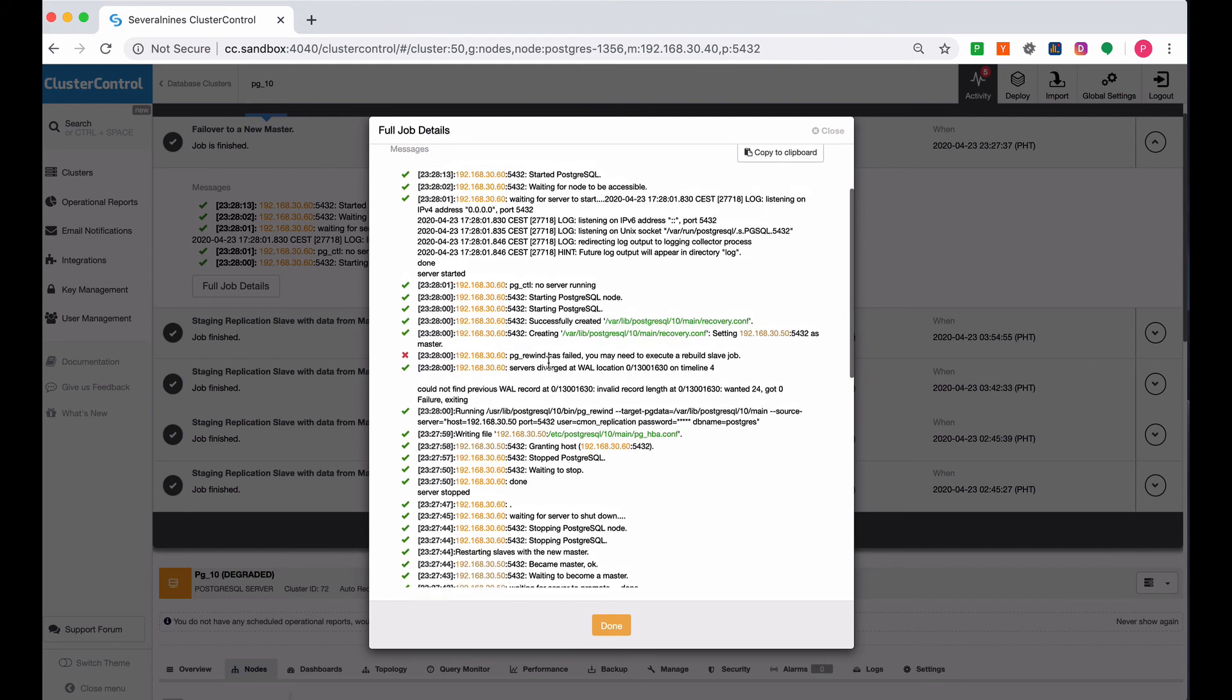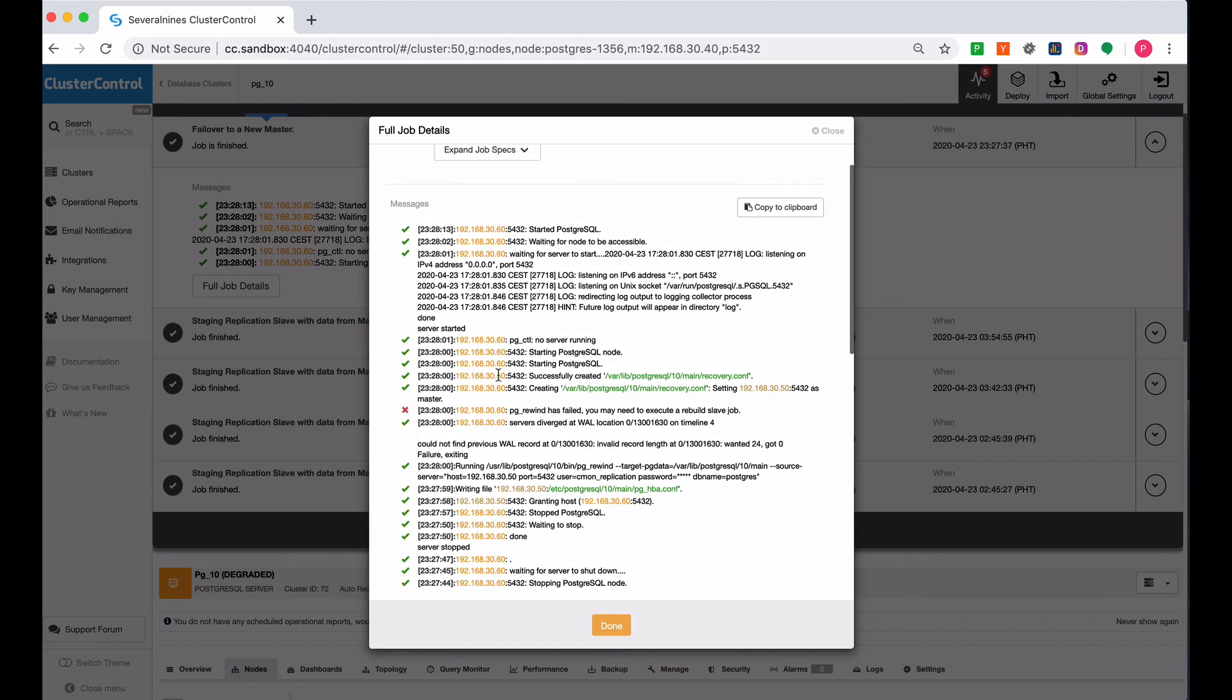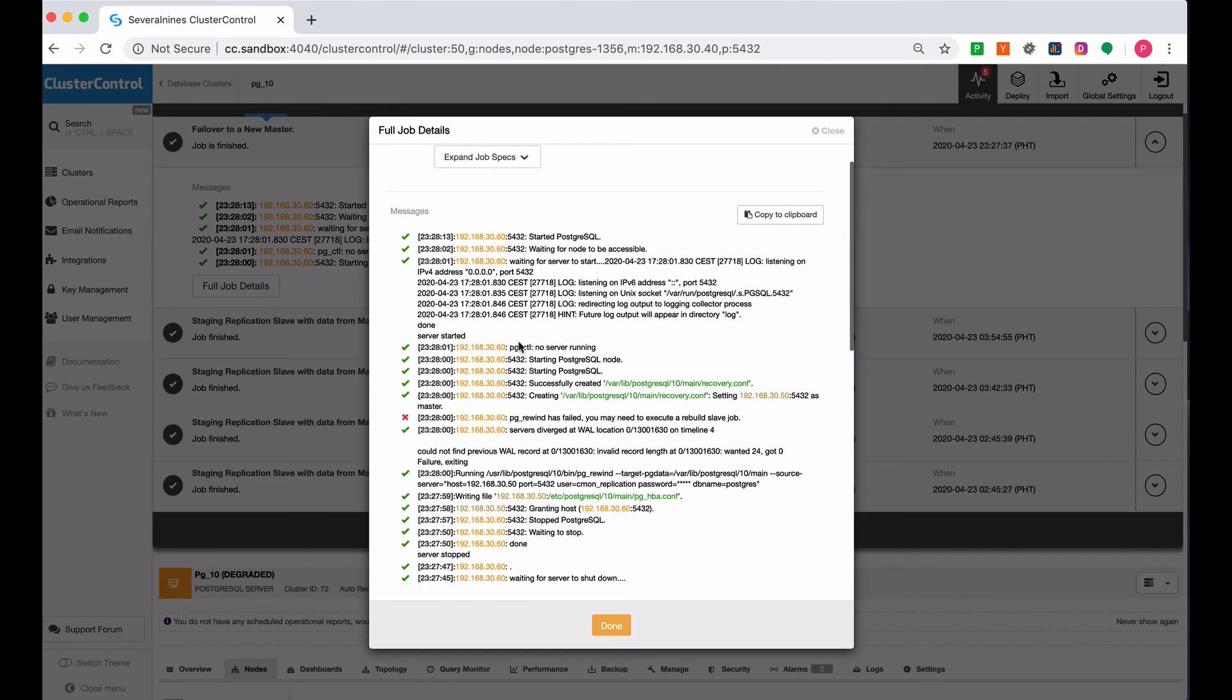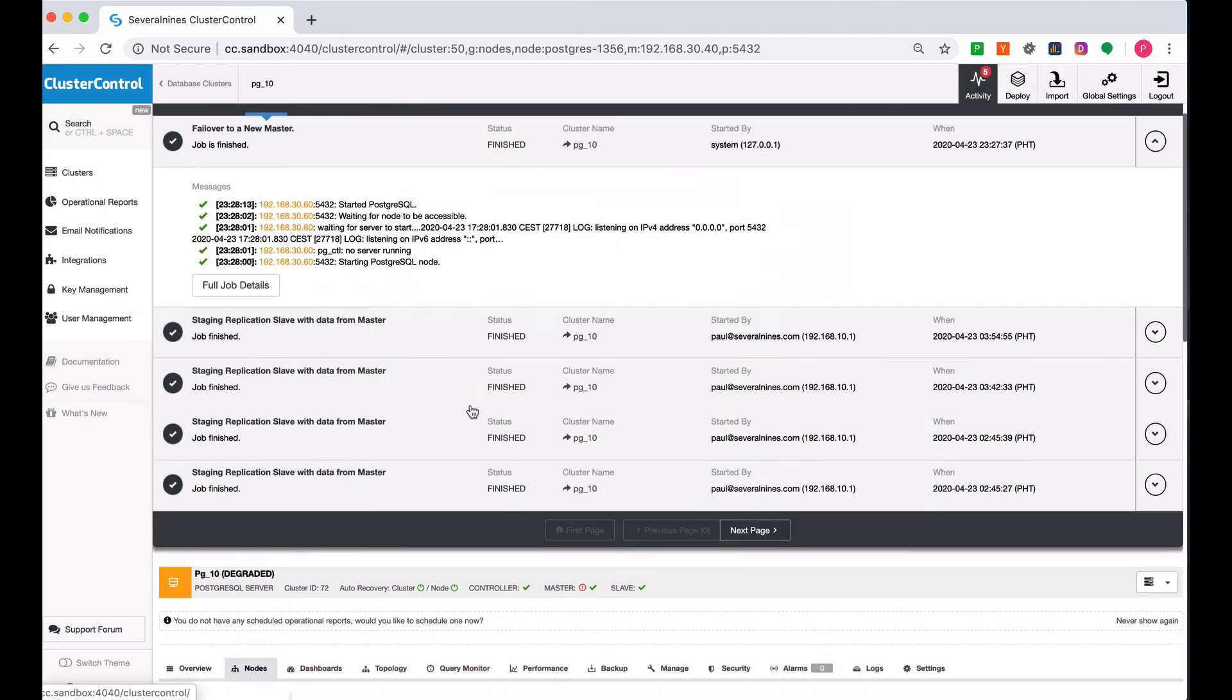Then it tries to create the recovery.conf for .60. It tries to update that. Since the current master is now .50, it tries to set this up and then starts the PostgreSQL.